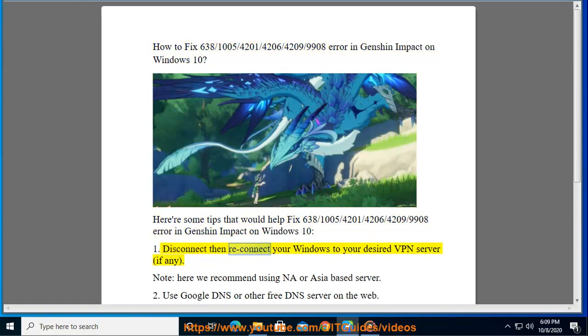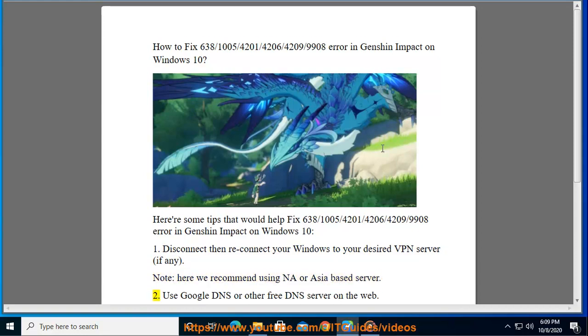Tip 1: Disconnect then reconnect your Windows to your desired VPN server, if any. Note: here we recommend using an NA or Asia-based server.